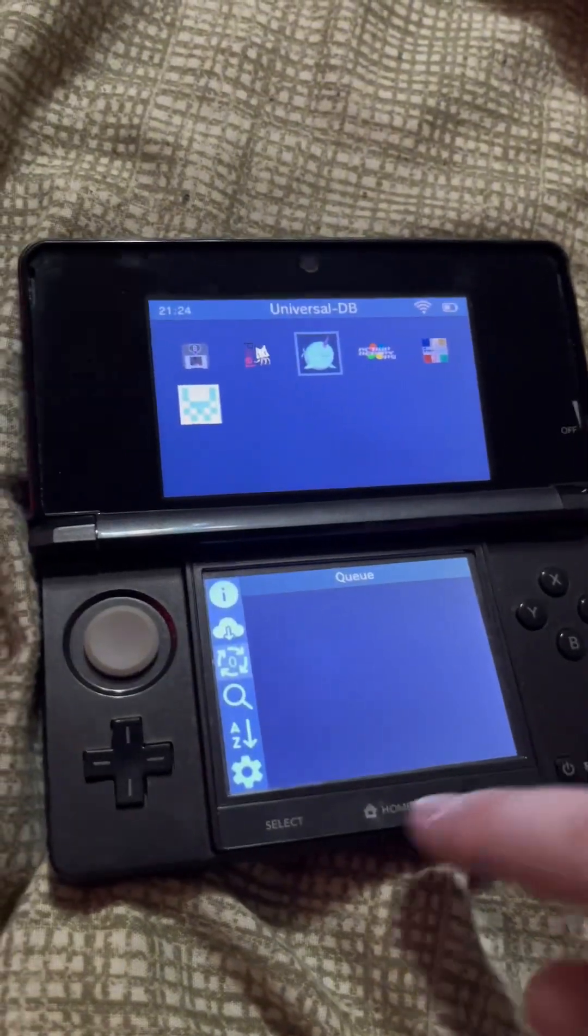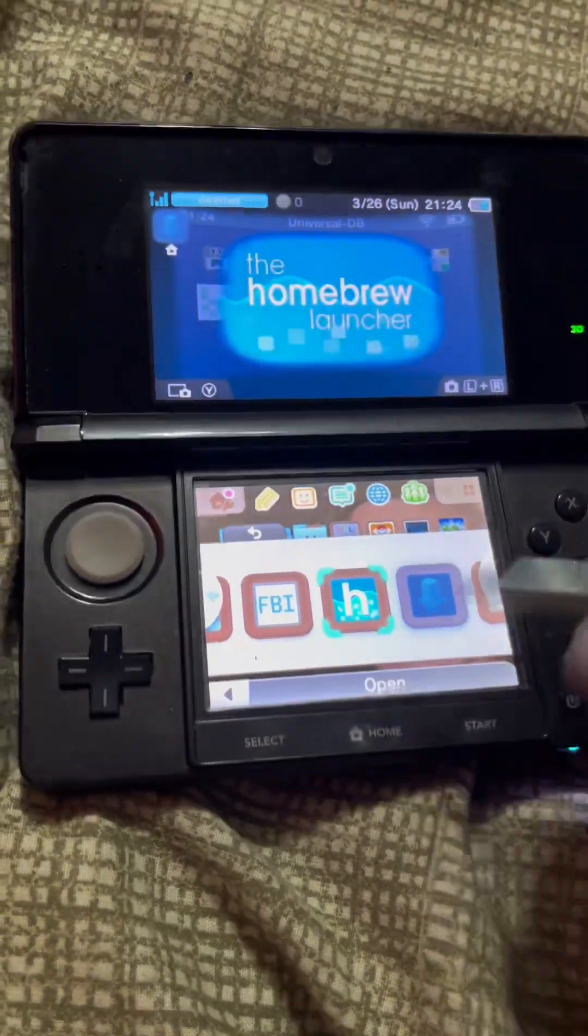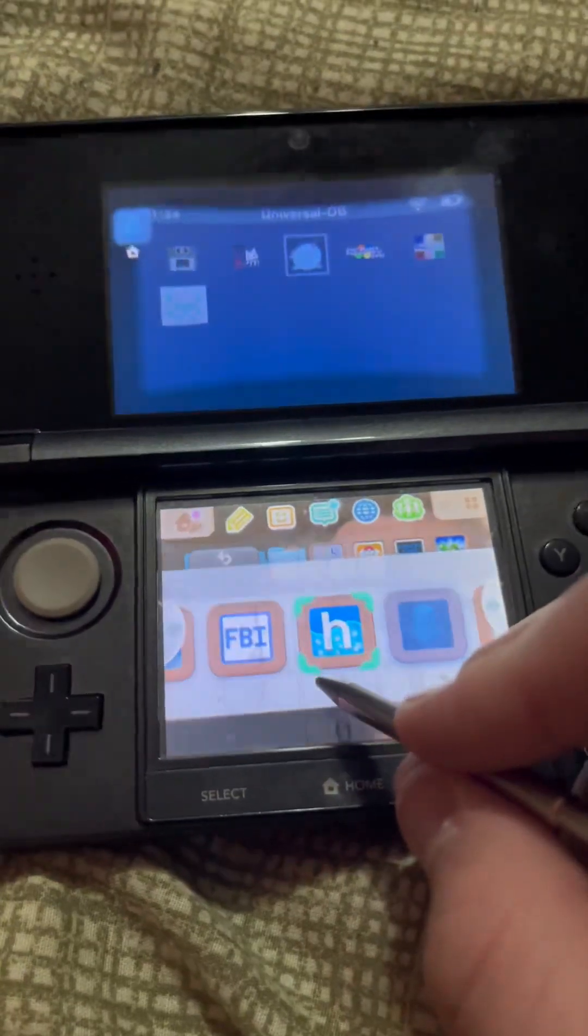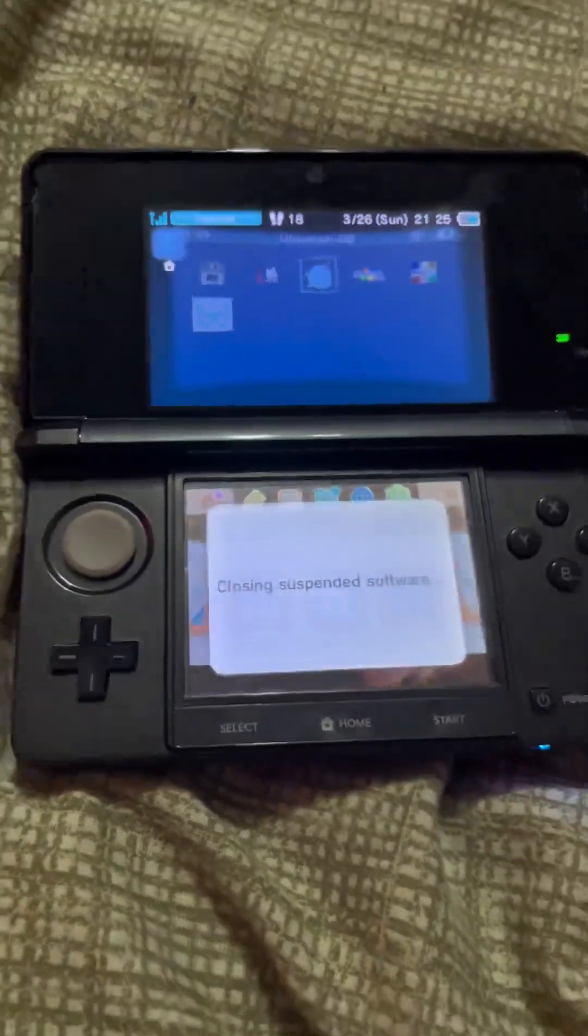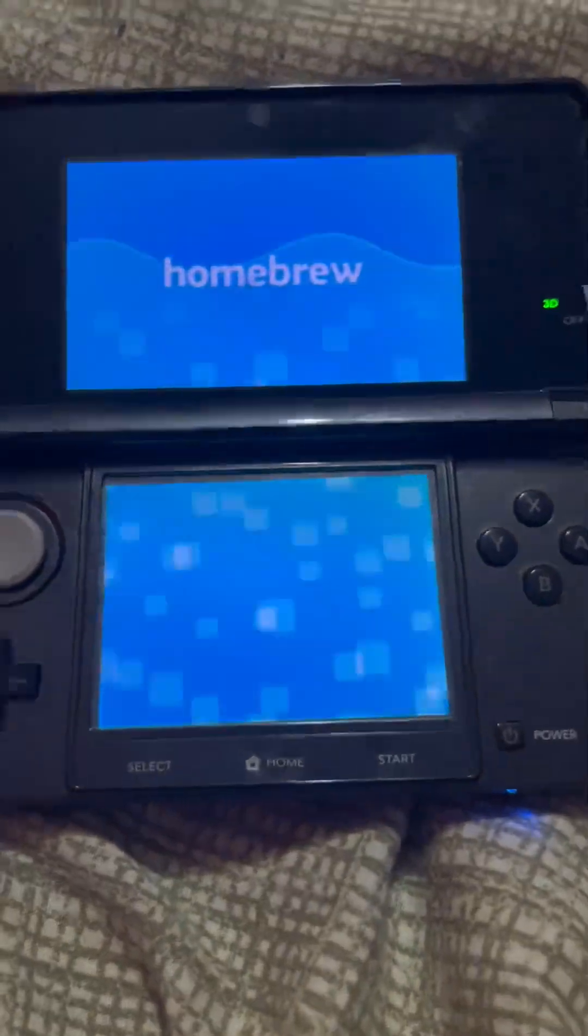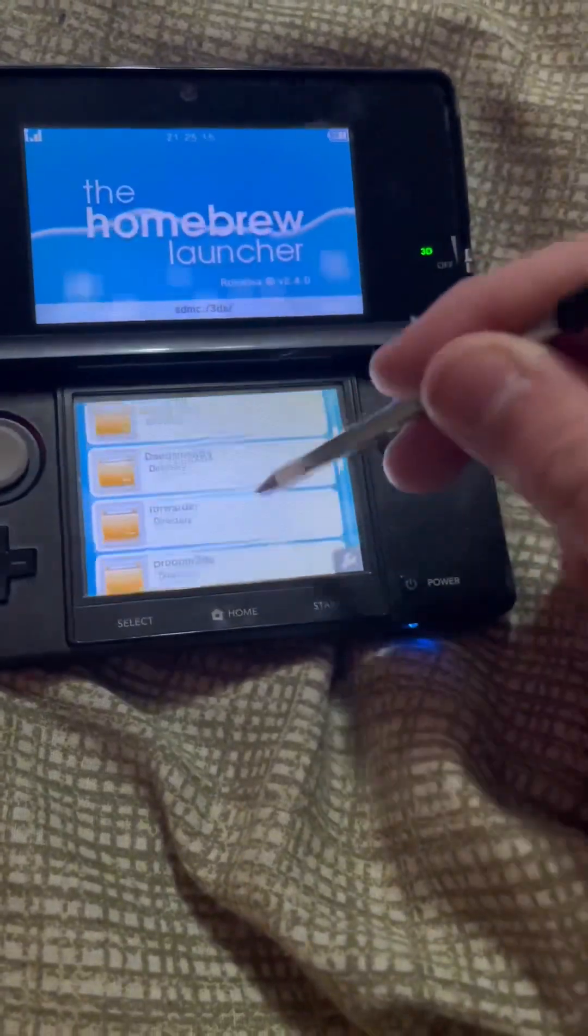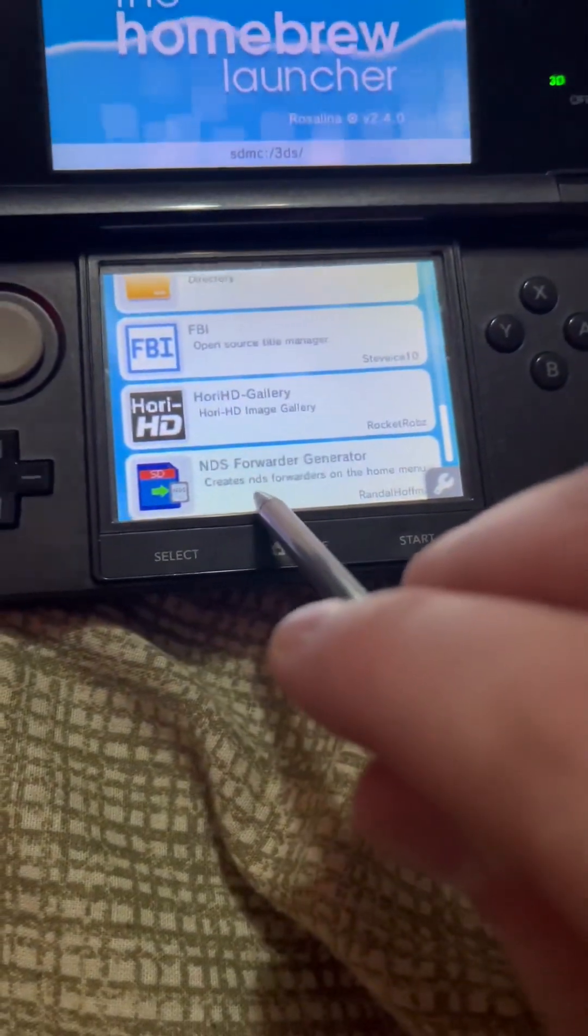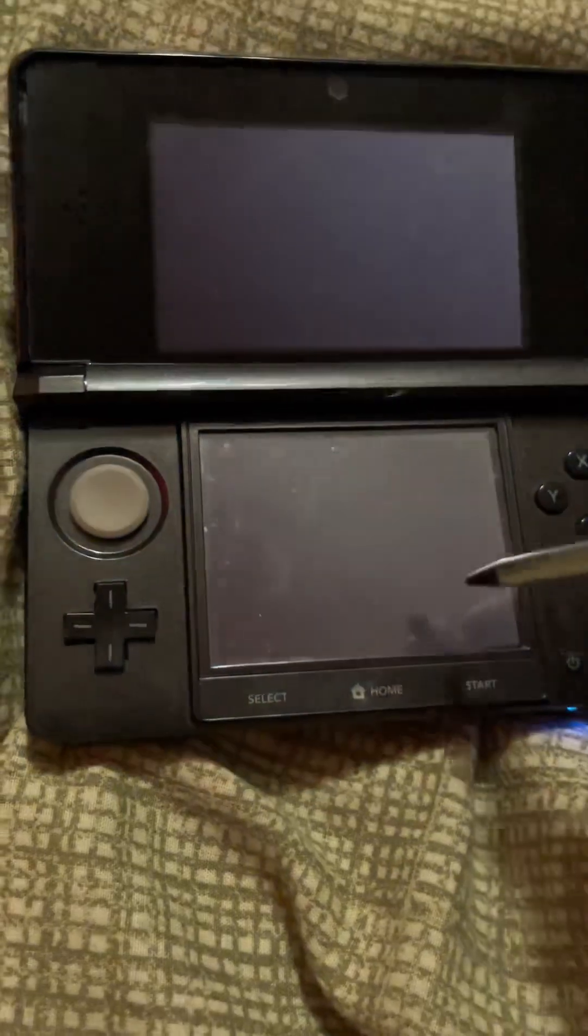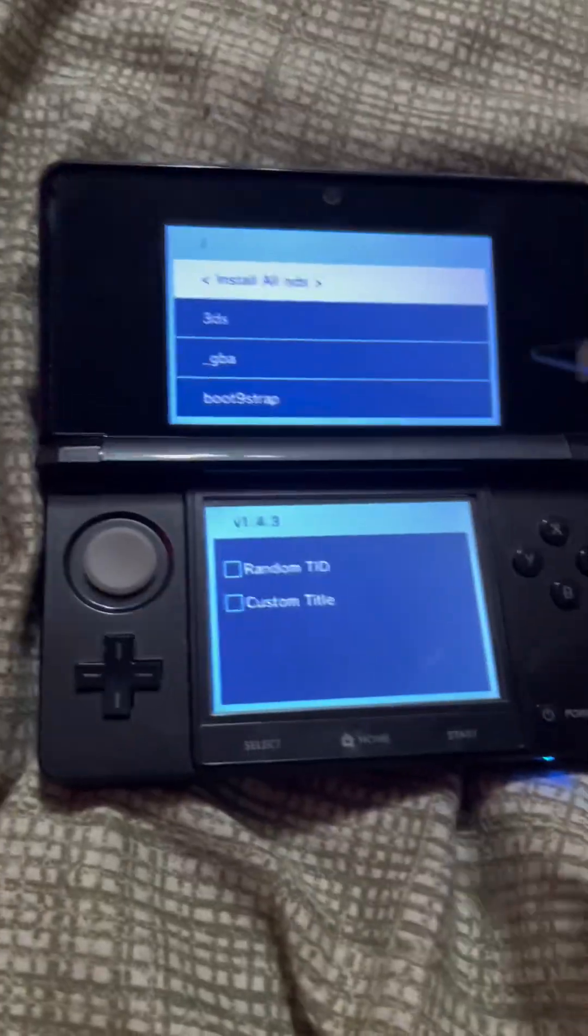Once it installs, you're going to go back to home and go to the homebrew launcher. You're going to scroll all the way down to the bottom where you see NDS Forwarder Generator. You're going to click on that.